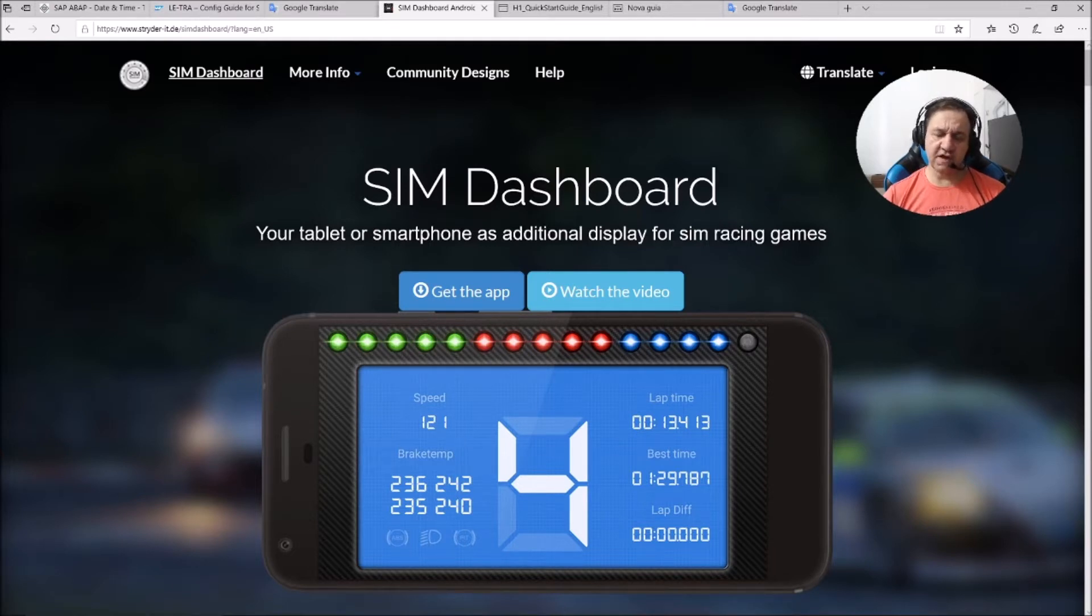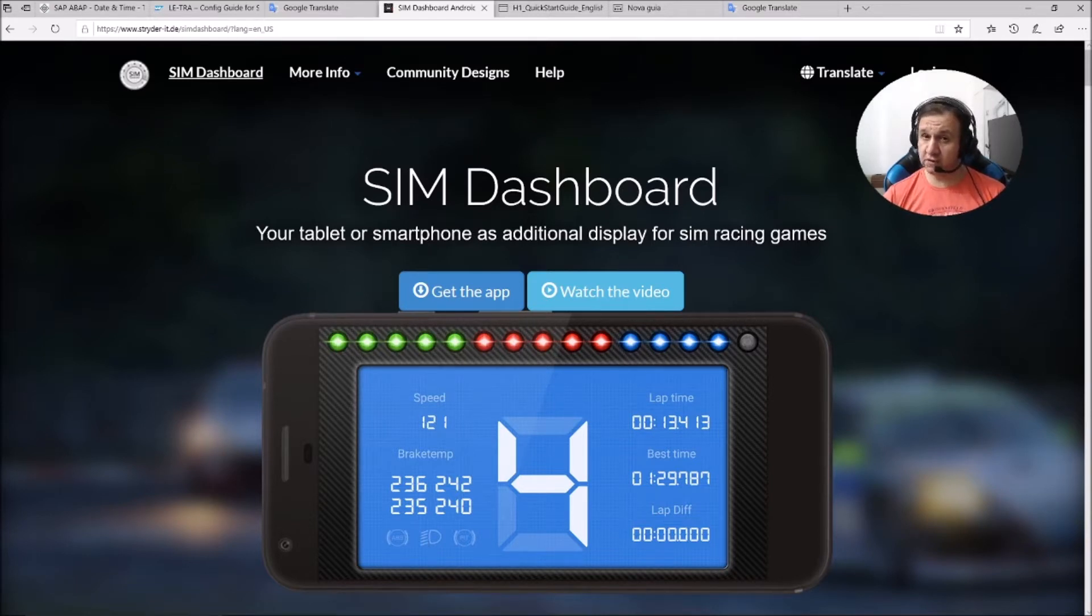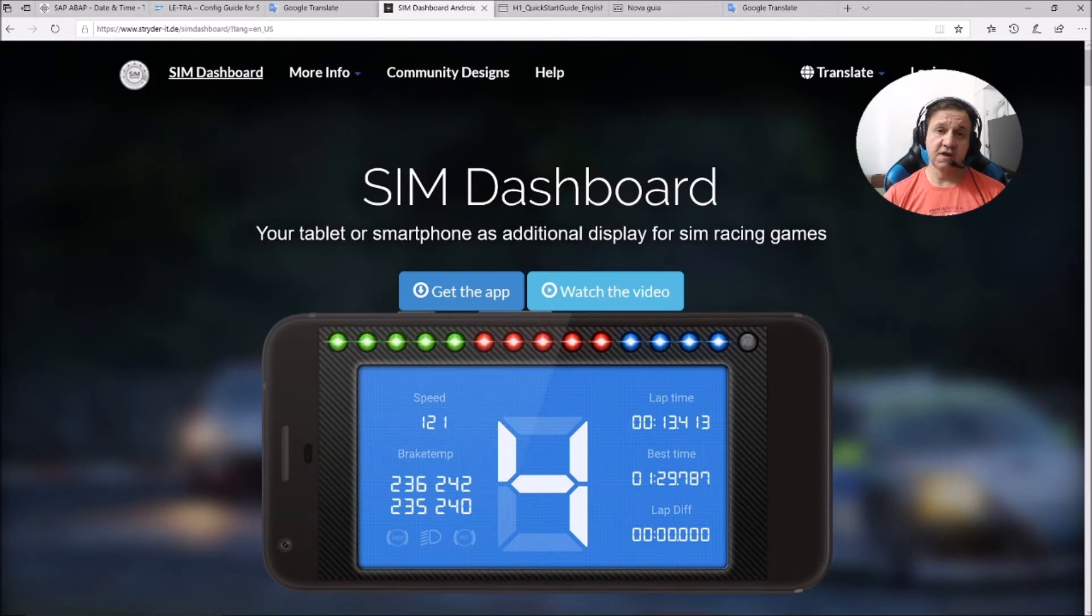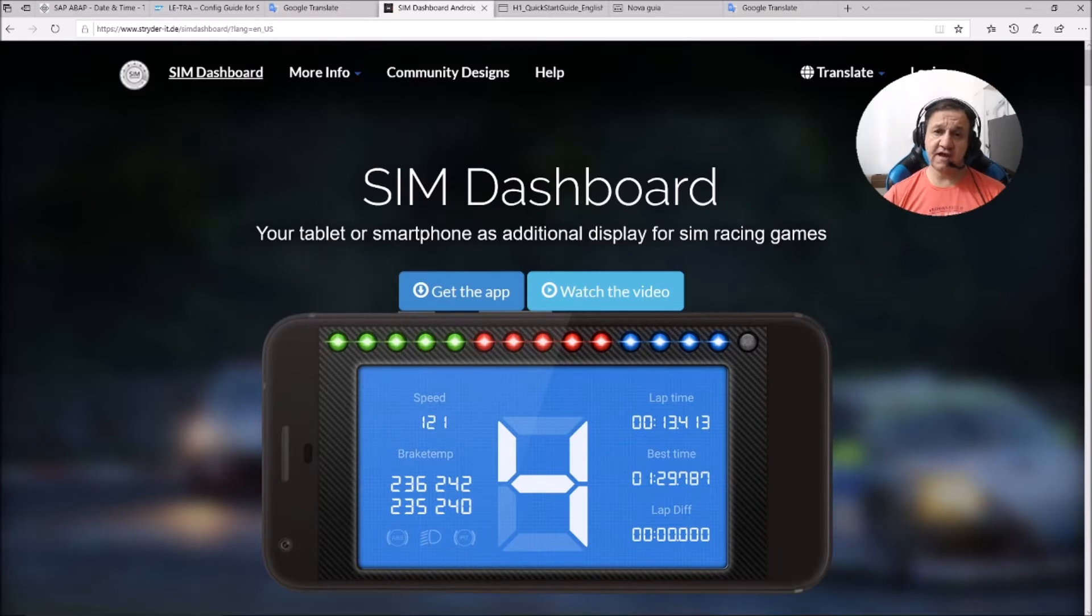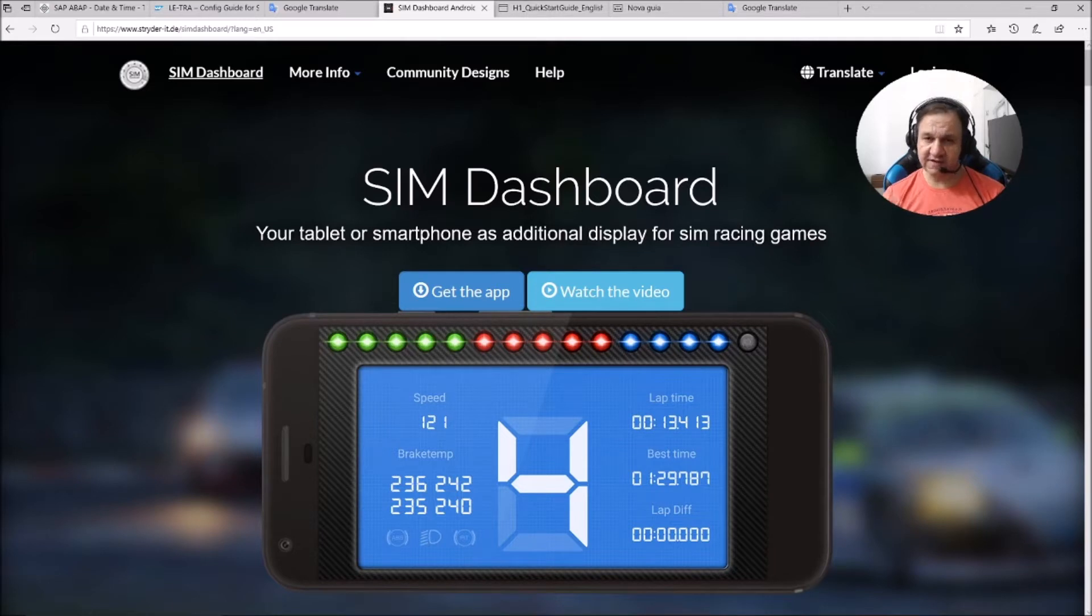I'm going to use for this demonstration the SIM Dashboard app on my Android Samsung S9. You can also do it on iPhone iOS system, but today it's Android.